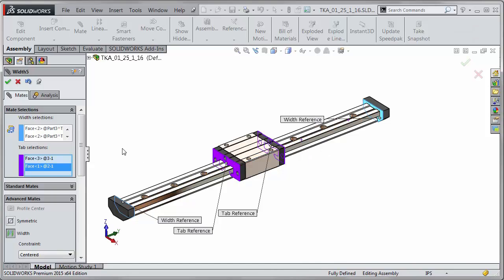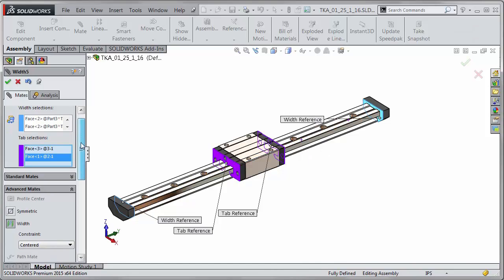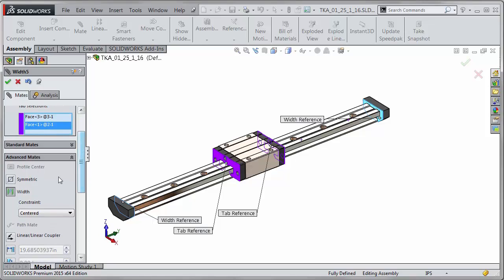This is how the width mate has worked in the past where you have the constraint and it's going to be centered and that fixes it exactly in the middle.